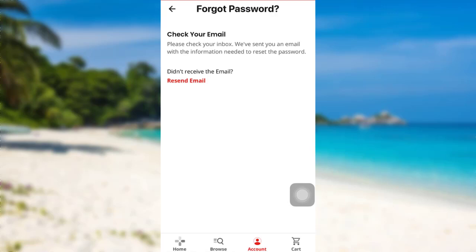Finally, you'll be able to reset the password of your GameStop account. So this is how you can reset the password of your GameStop account. I hope this video was helpful for you guys. If it was, then please make sure to like, leave a comment, share and subscribe to our YouTube channel.